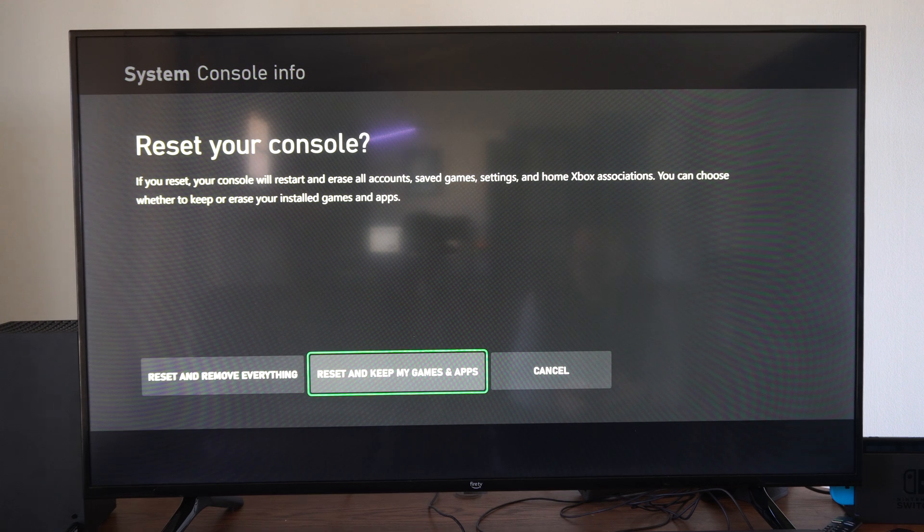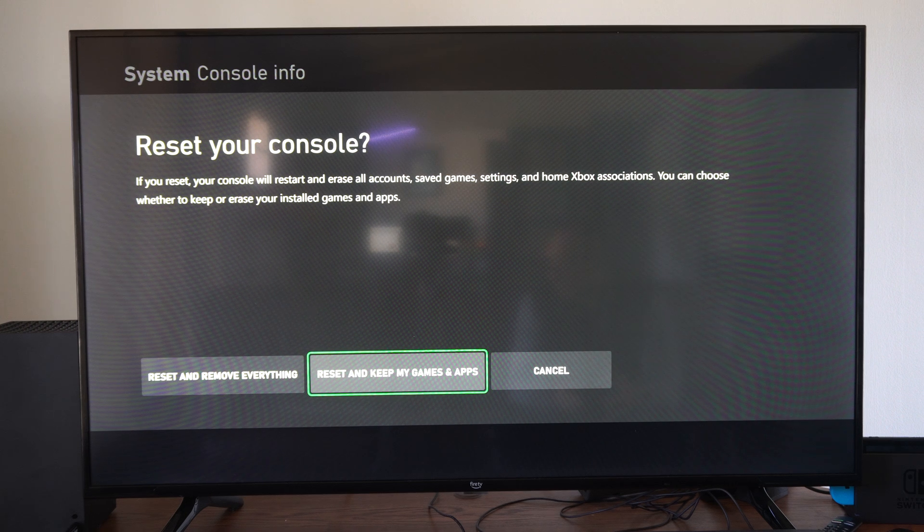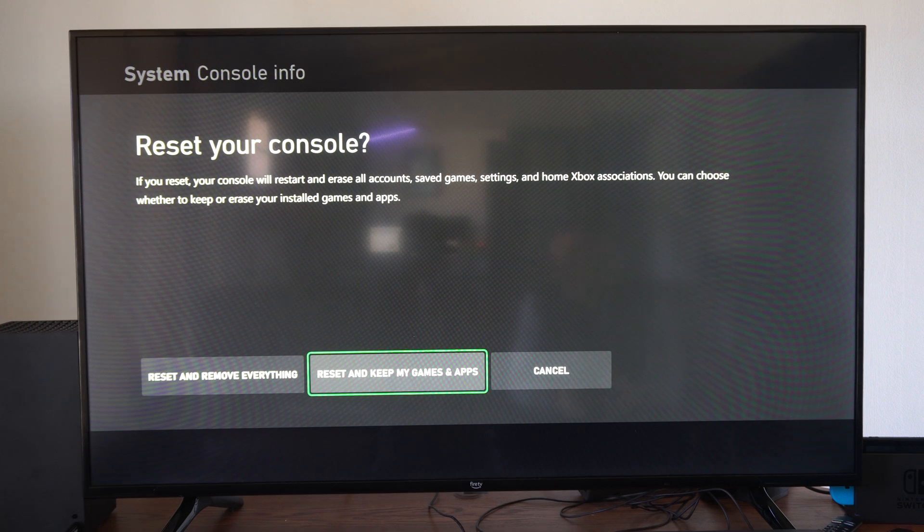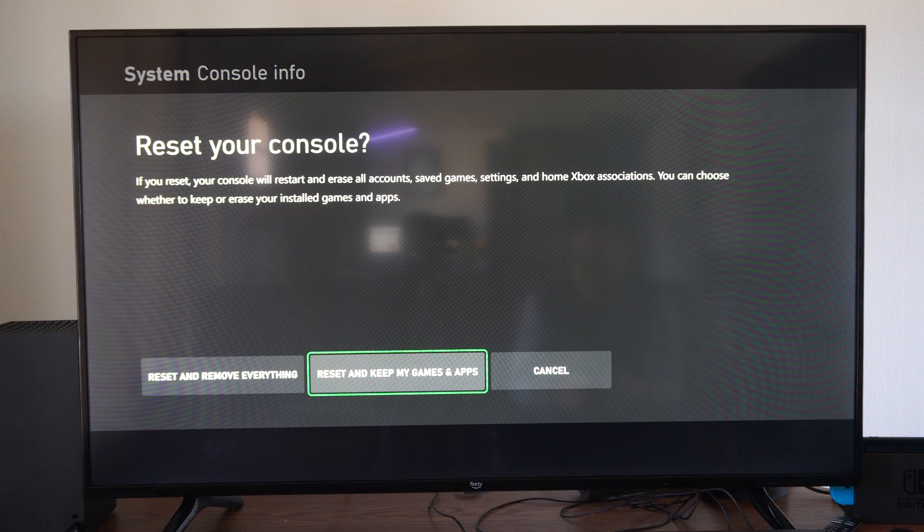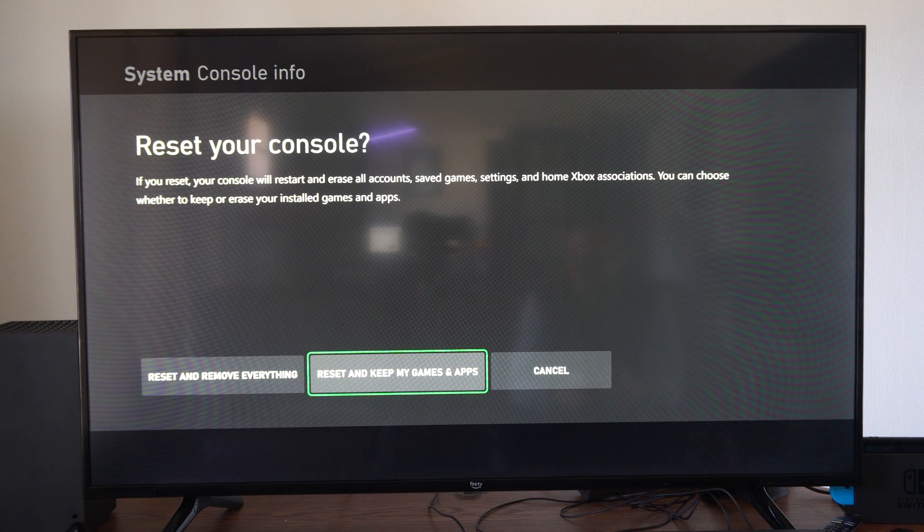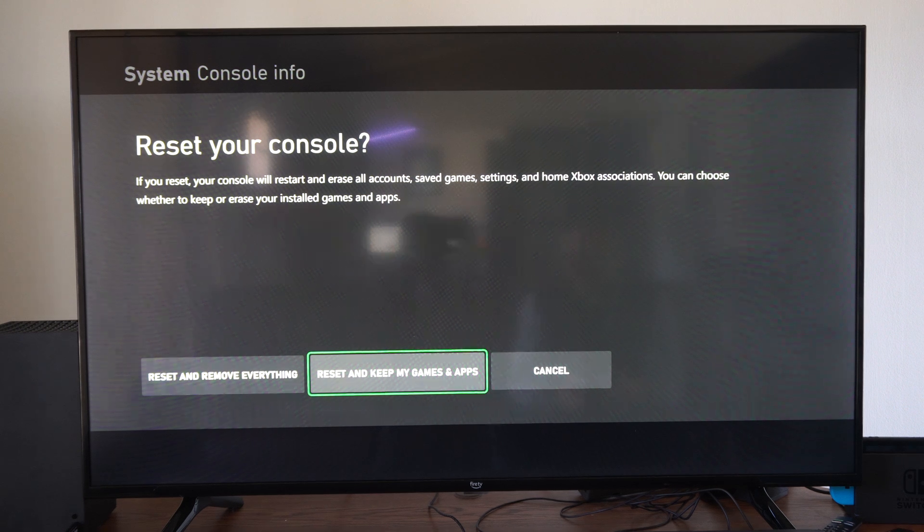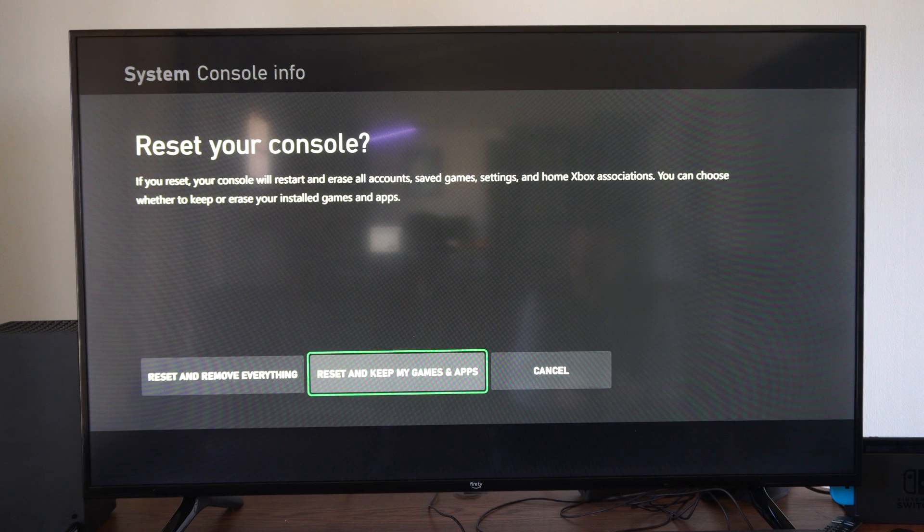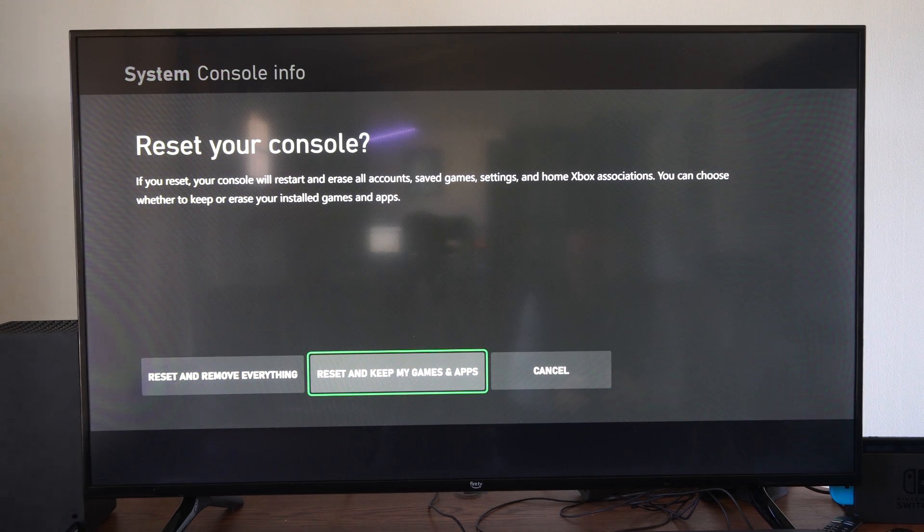The second option is Reset and Keep My Games and Apps. This is probably what most people will want to choose because it could take many hours to download your games again. Note that if you reset, your console will restart and erase all accounts,